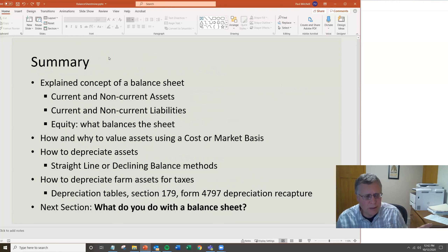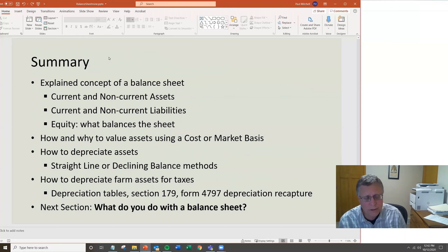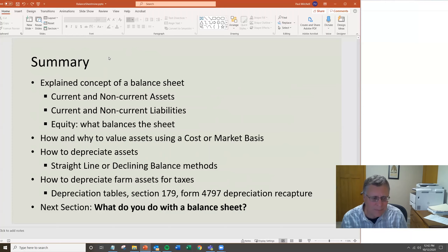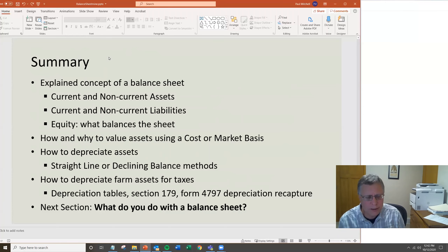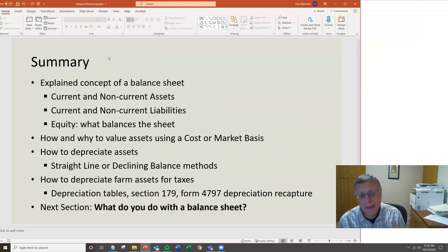In this set of videos, we've covered the entire balance sheet process: current and non-current assets, current and non-current liabilities, equity, and how it all balances out. We discussed intermediate and long-term asset structures, cost versus market-basis balance sheets, straight-line and declining balance depreciation, and then the tax-specific topics — depreciation tables, Section 179, Form 4797, and depreciation recapture. What we haven't done yet is discuss what you do with these balance sheets, which will be the next section covering measures of solvency, liquidity, and financial ratios.